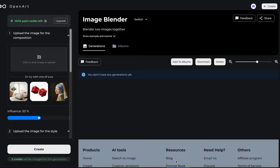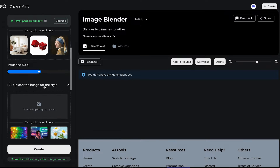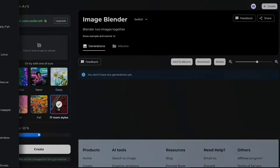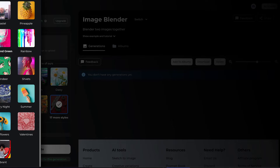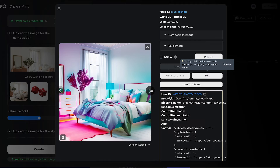Hi everyone! In today's tutorial, I'm going to show you a feature that can give you a lot of inspiration — that is Image Blender. Basically, you can blend two images together. Let's start with a photo of a bedroom, and then you can literally choose any other image. Here we also provide a bunch of images you can use. Let's say I want this bedroom to be more colorful, so let's see what this will do.